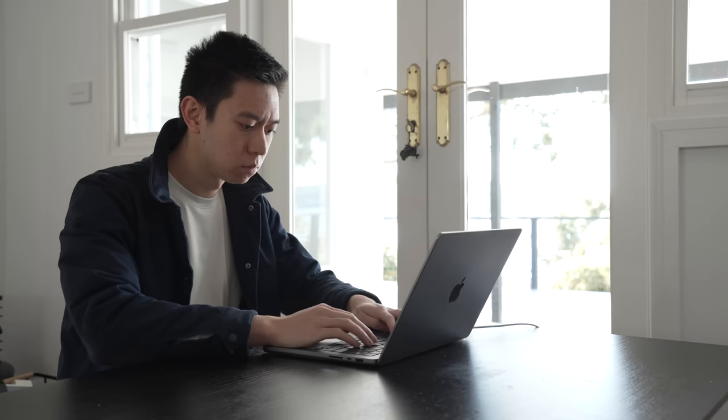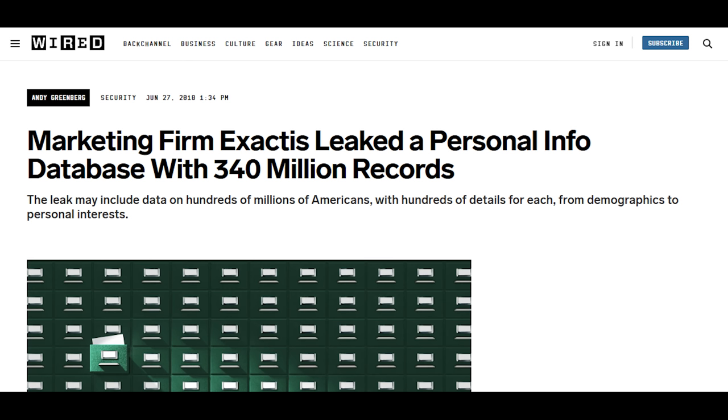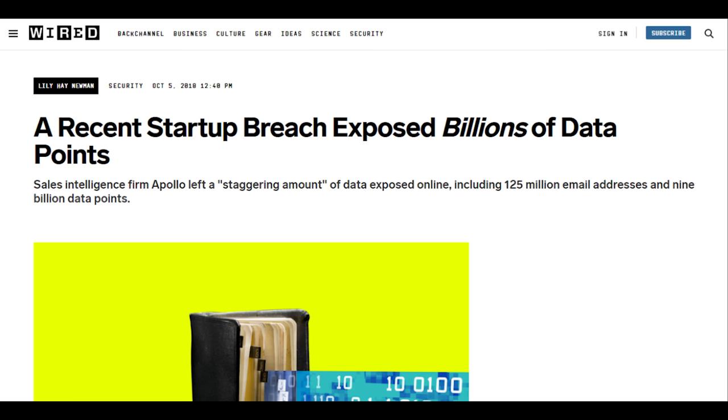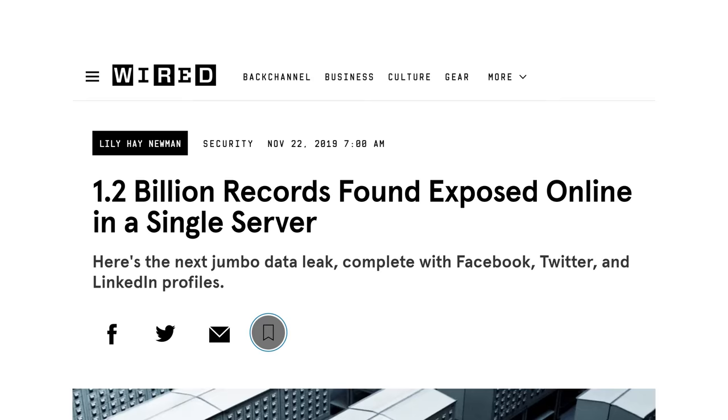Before I continue, I wanted to briefly thank today's sponsor, Incogni. With more and more of our personal data stored online, we're increasingly at risk of having our data breached. Incogni is a company that helps you protect your data. Every year, the number and the scope of data breaches worldwide are rising.